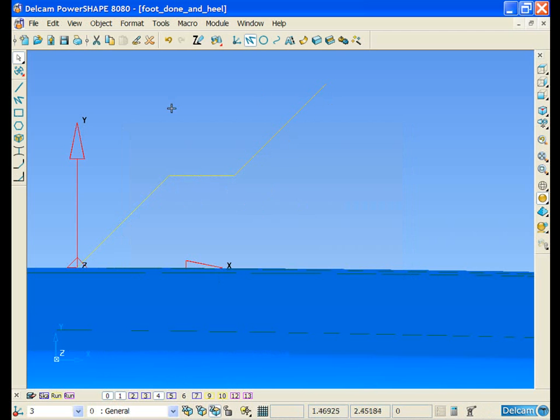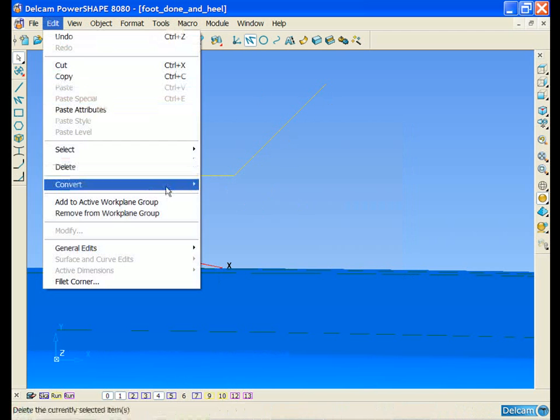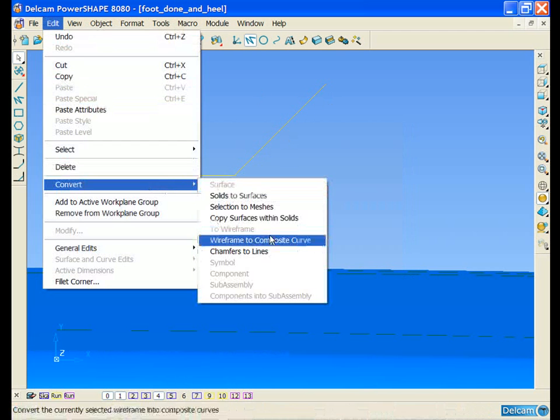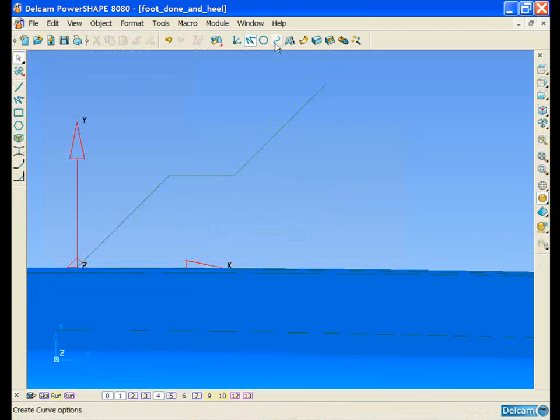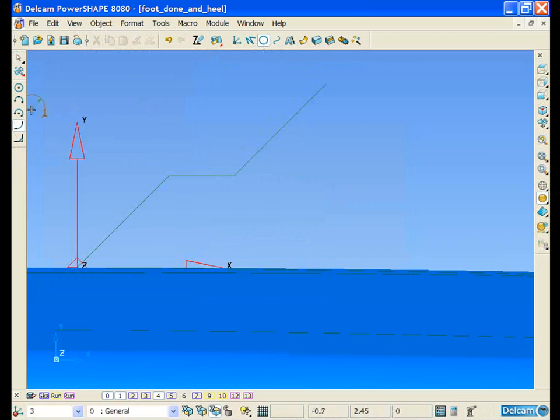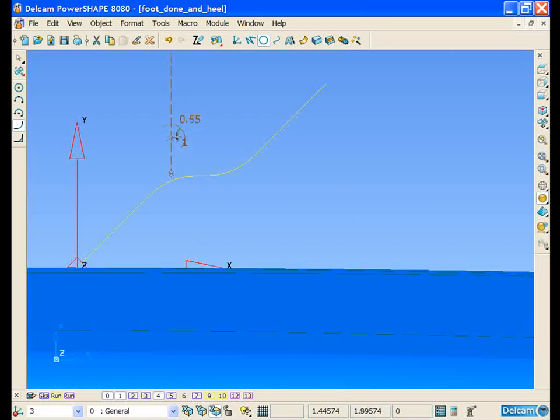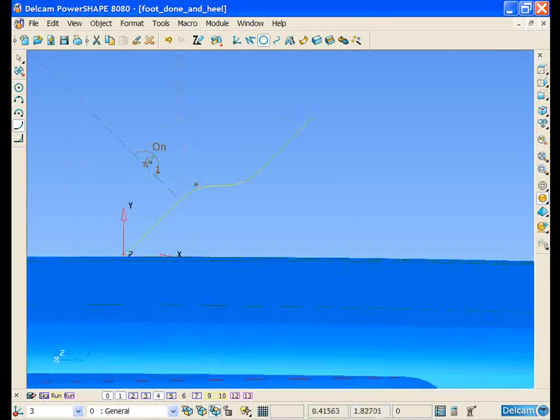We can select the wireframe and convert it to a composite curve, and then apply some small fillets.